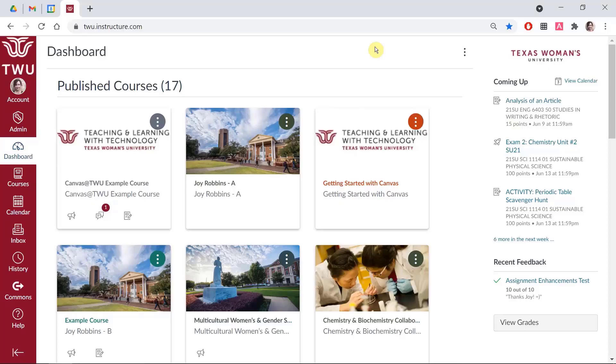Welcome to Canvas Quick Tips from the Office of Teaching and Learning with Technology at Texas Woman's University. In today's tip, you will learn how to customize your dashboard in Canvas.